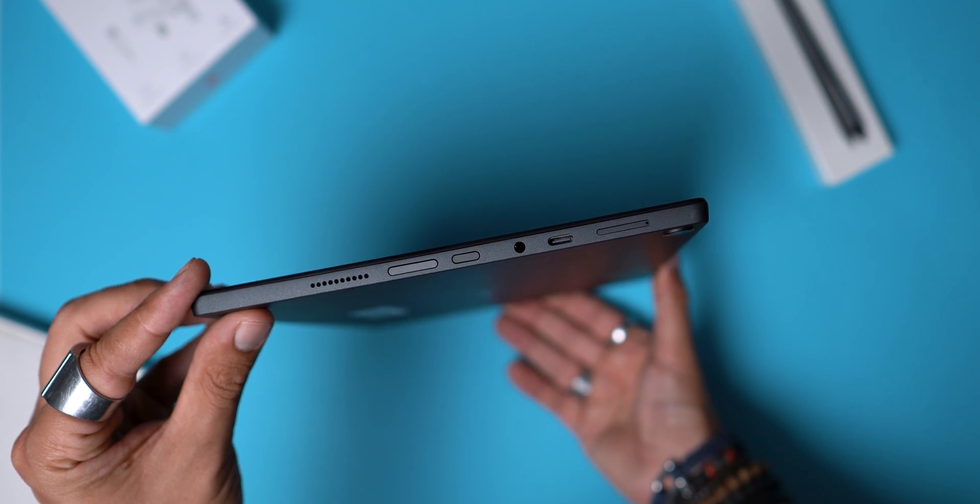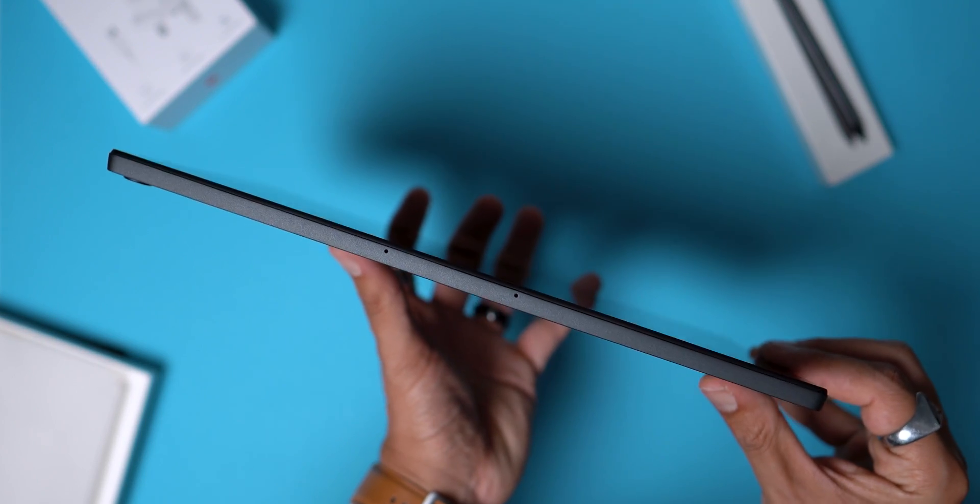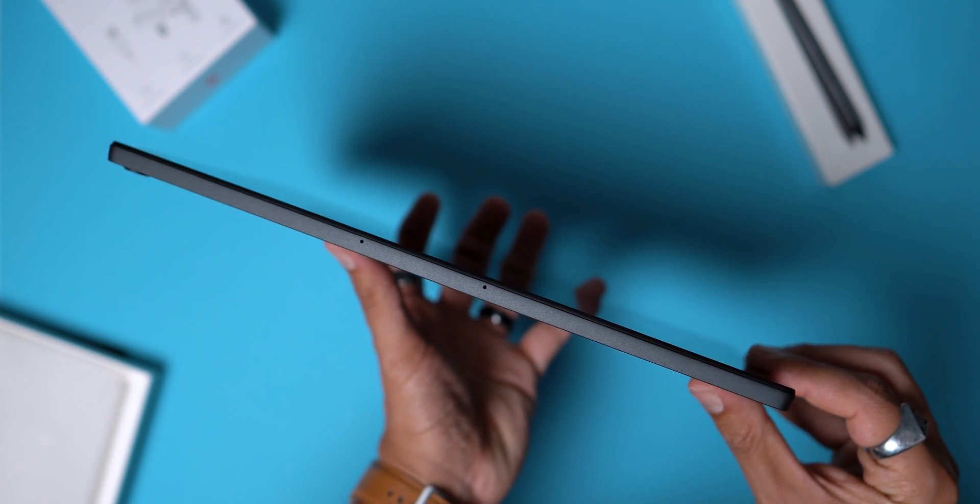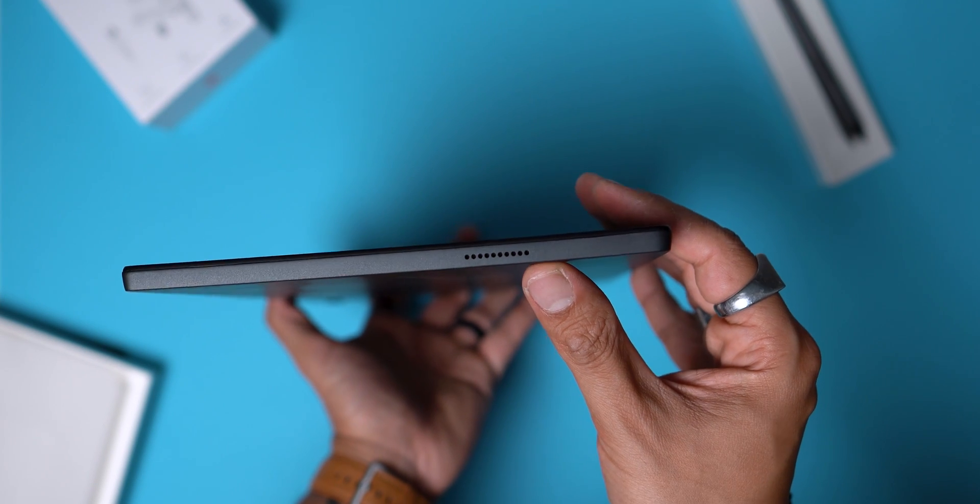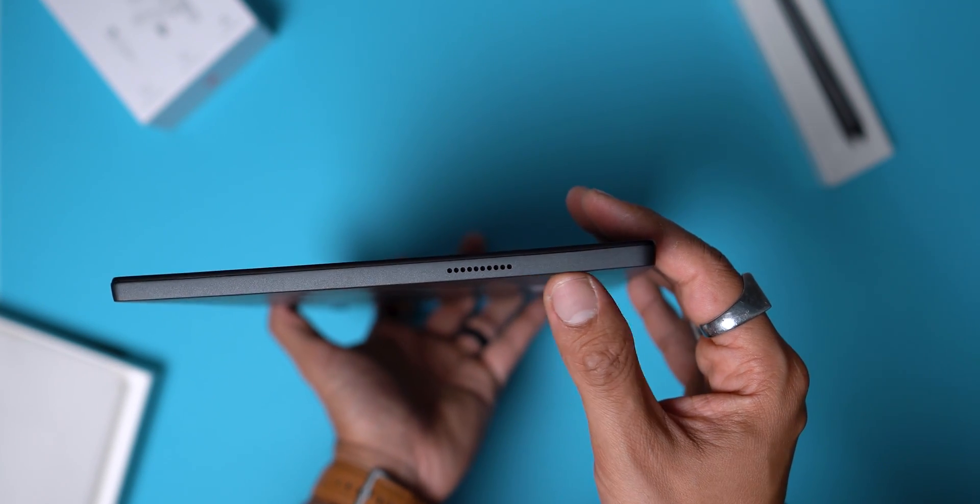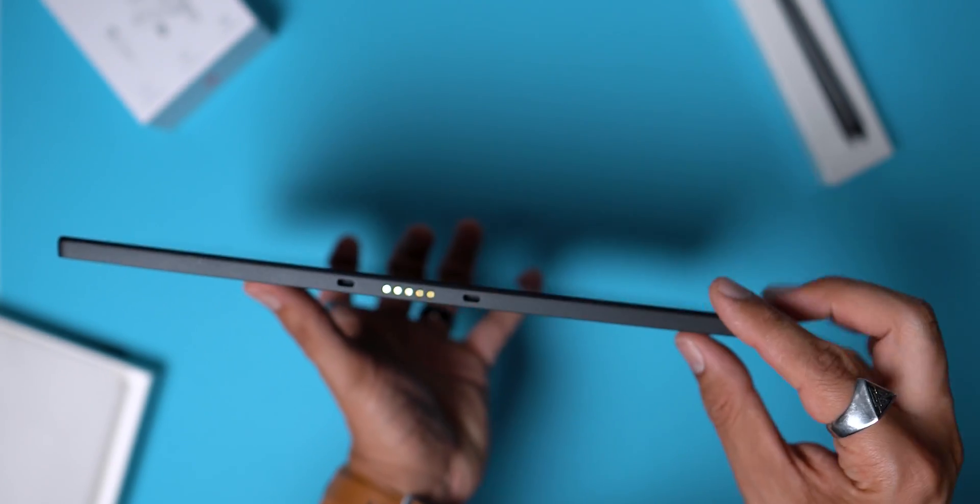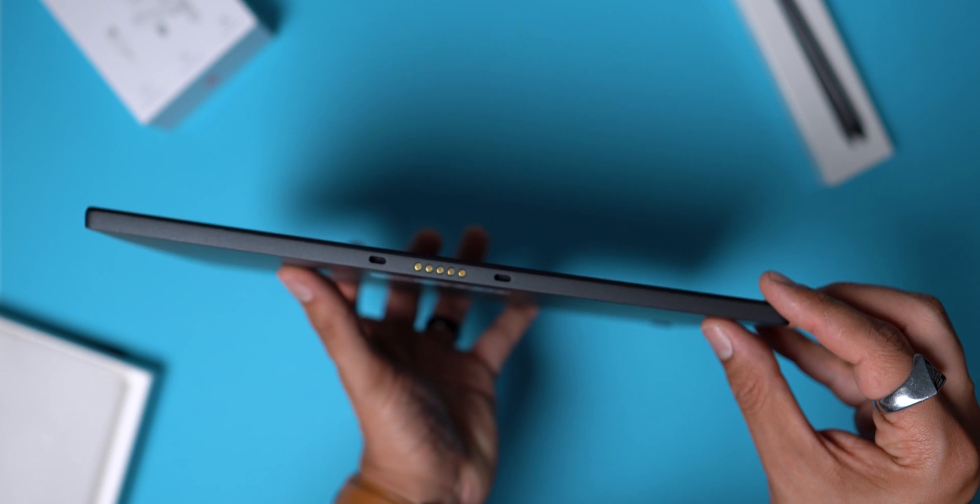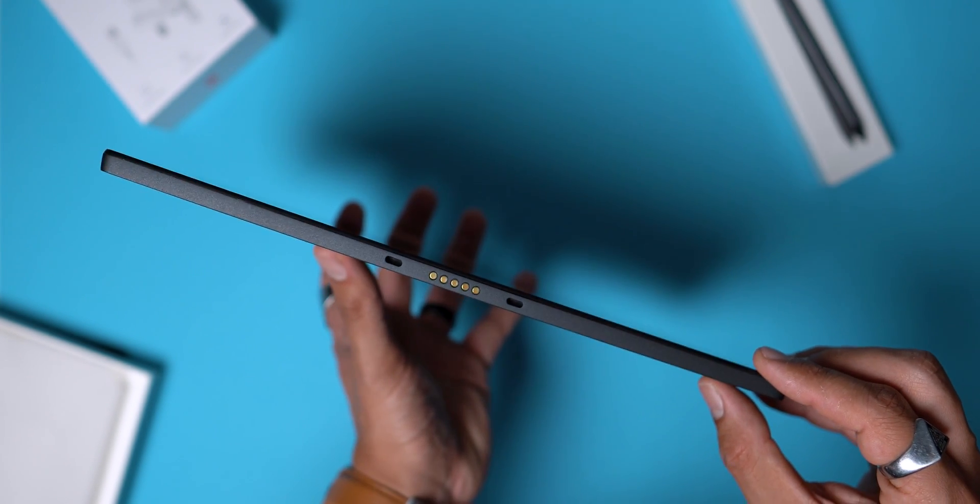On the left side there's a loudspeaker, on the top two microphones, on the right side an SD card drawer, a USB-C port, a jack port, the power button, the volume button, and a second speaker for stereo. On the bottom are the pogo connectors to connect the keyboard.